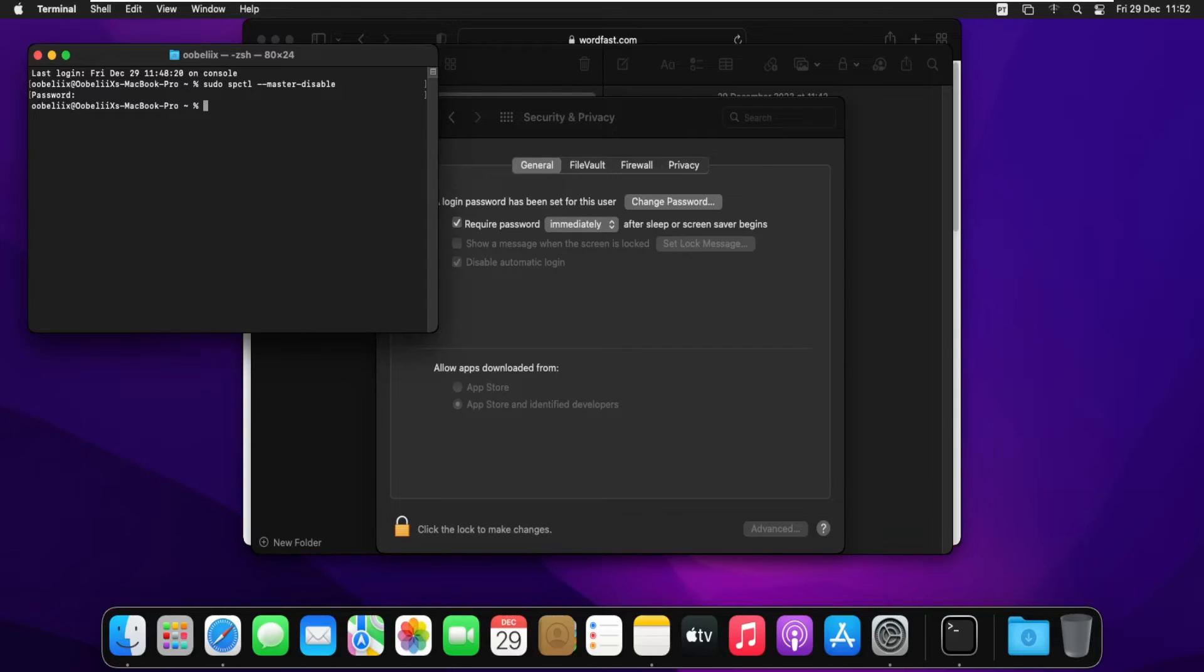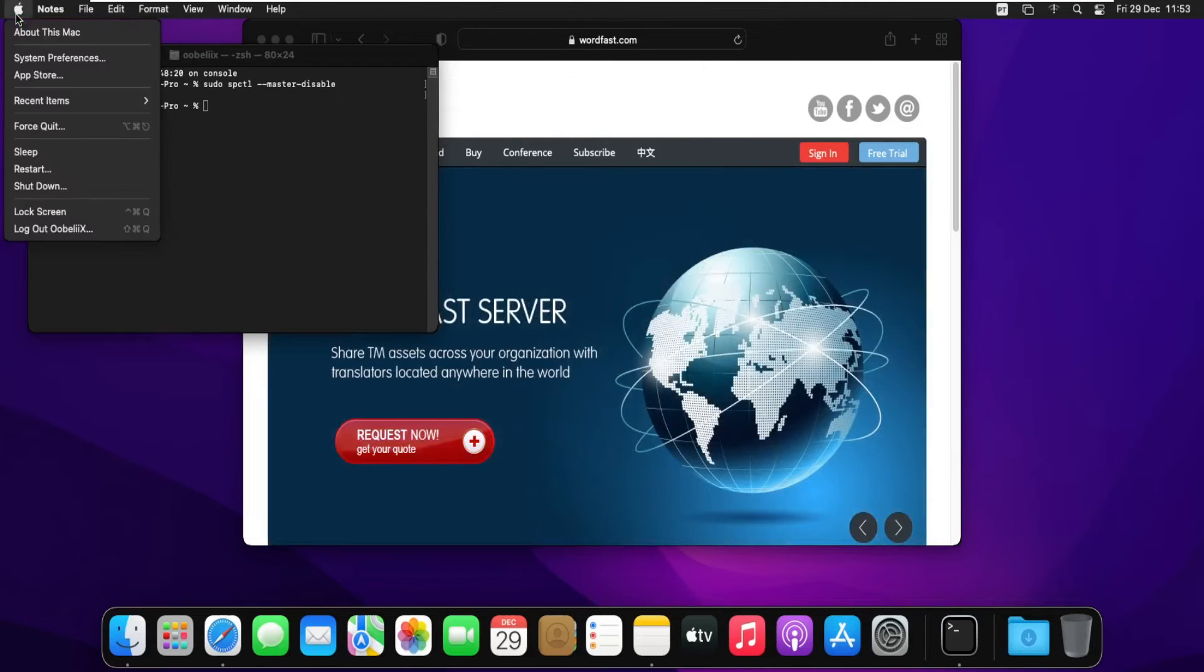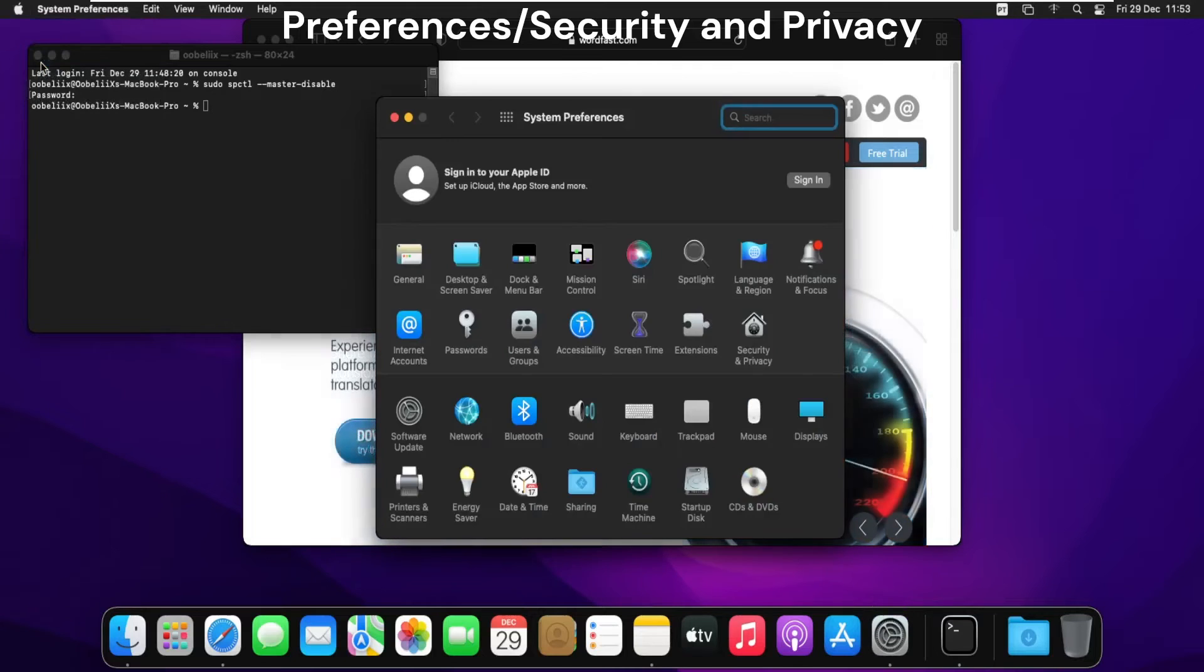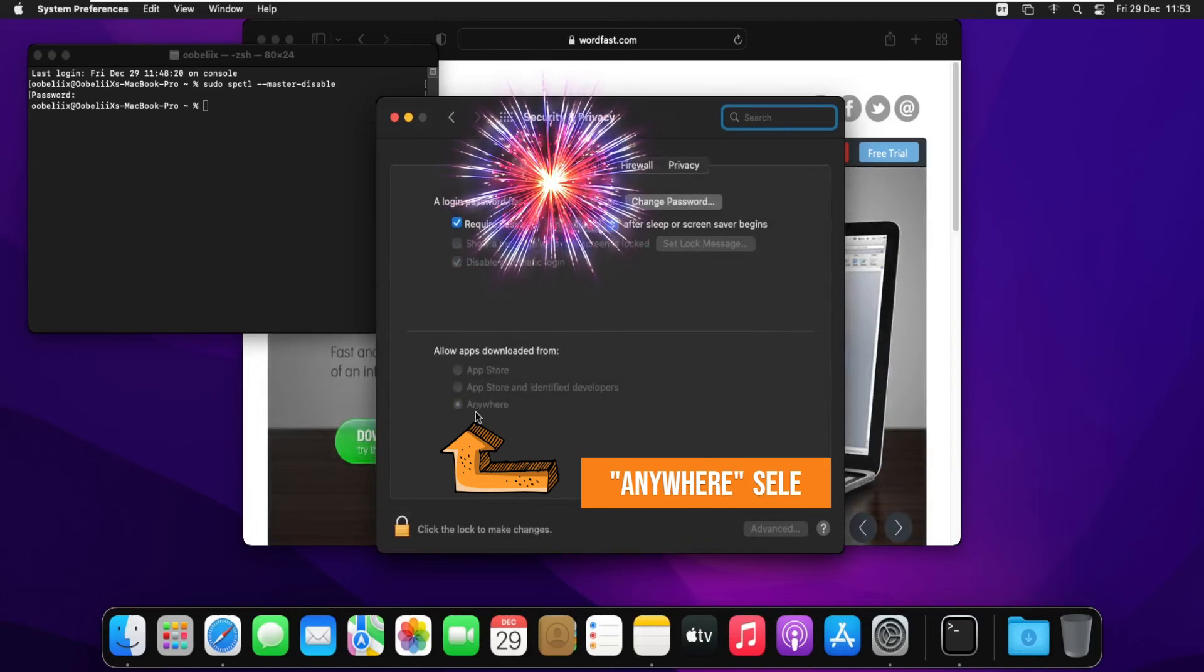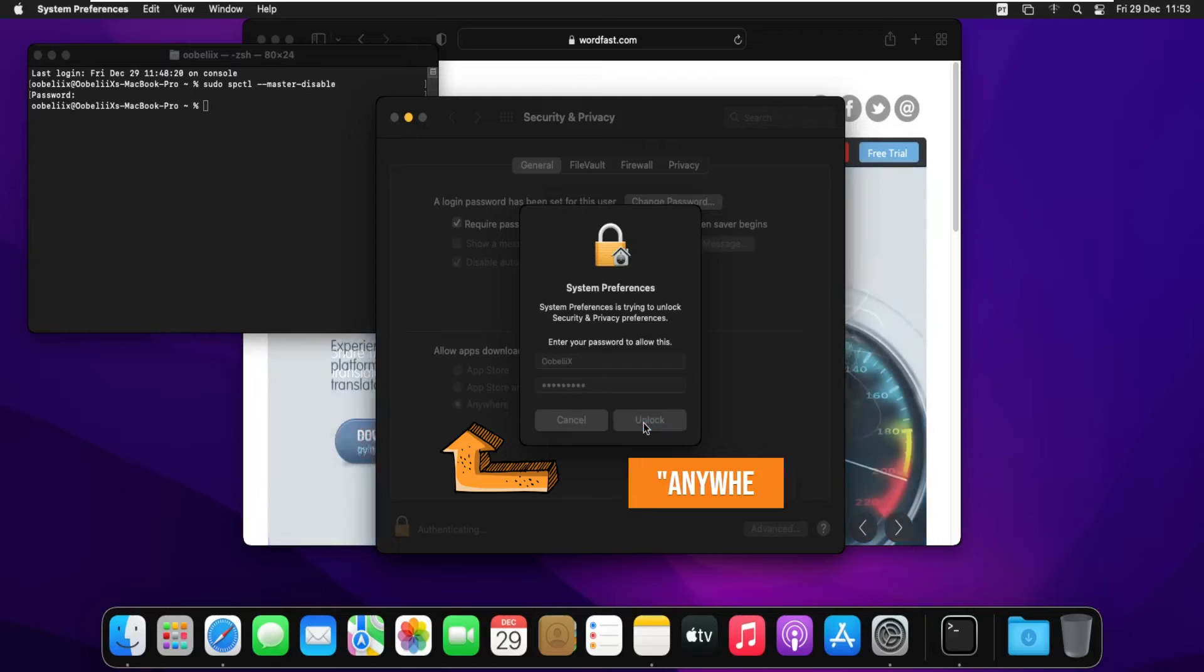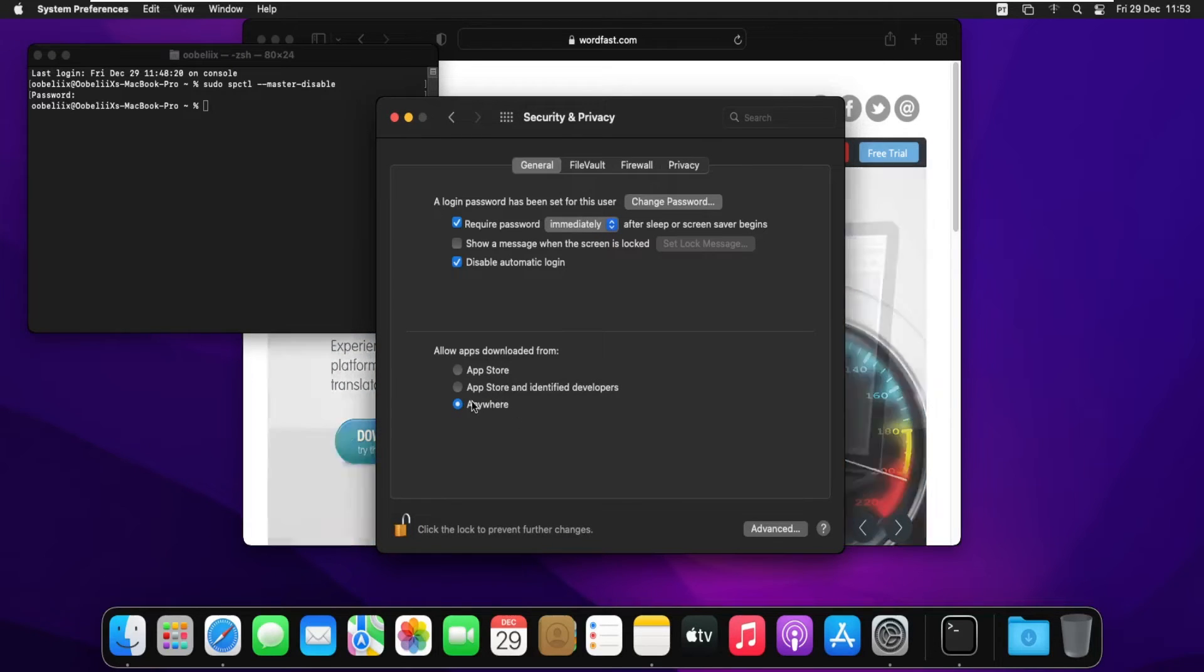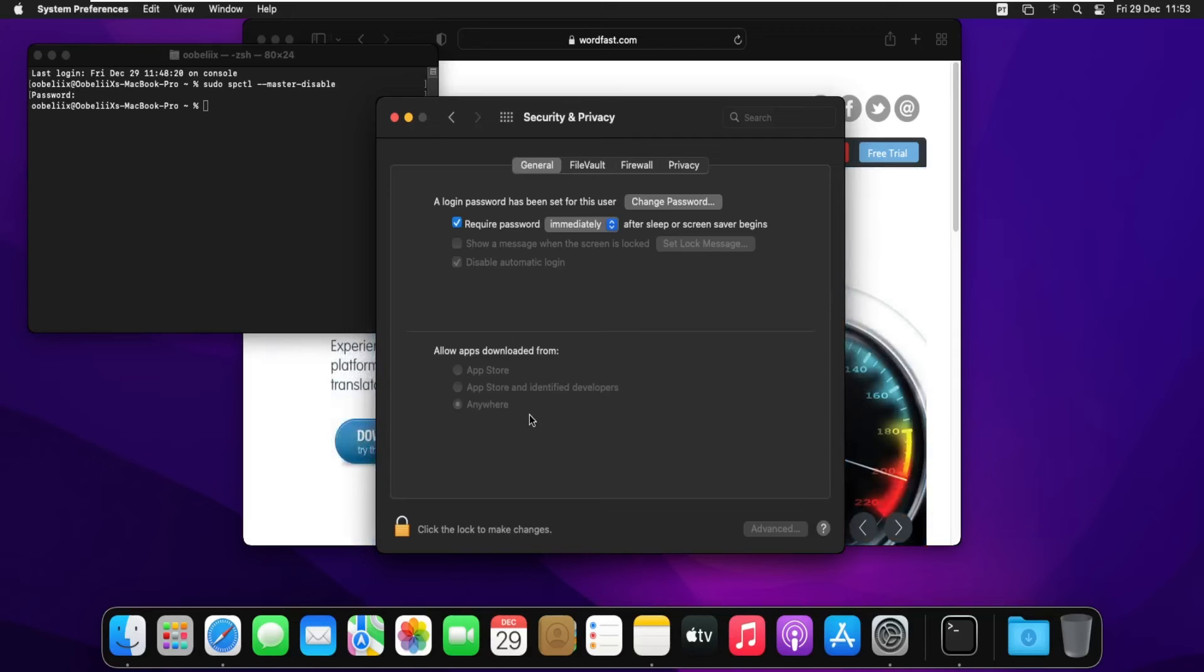And we're good. Now that that's done, I'll go back into Preferences, Security and Privacy. Now we see that 'Anywhere' is selected. If I give my password here, it's been added and it is selected. That's all there is to it.